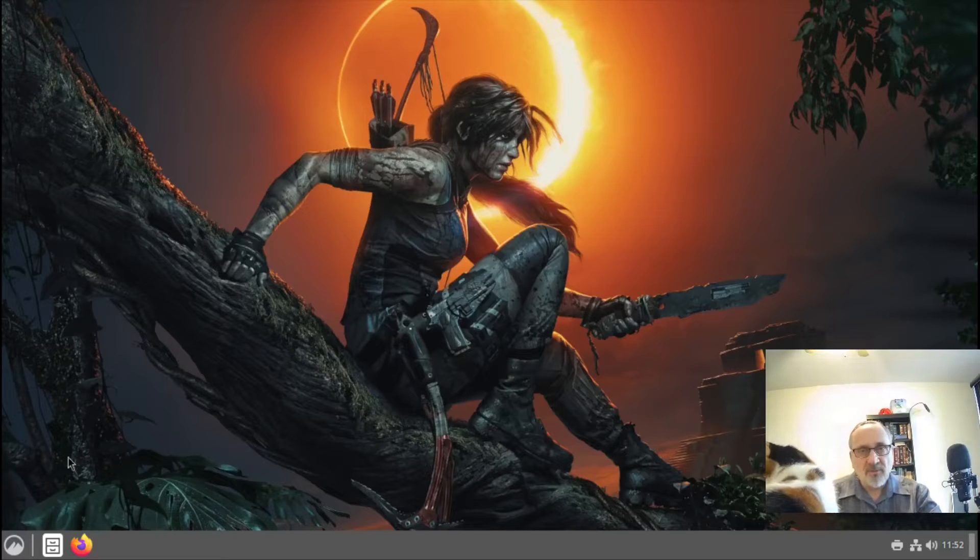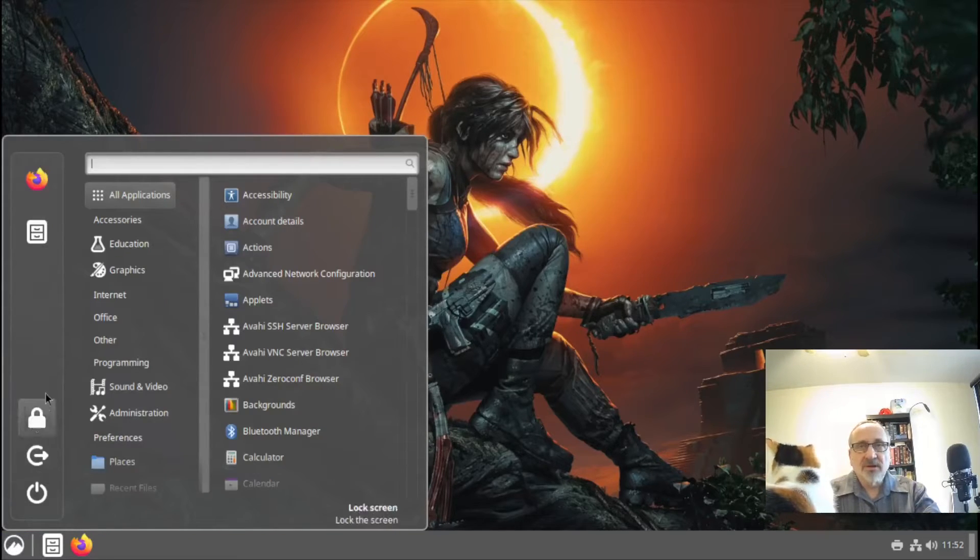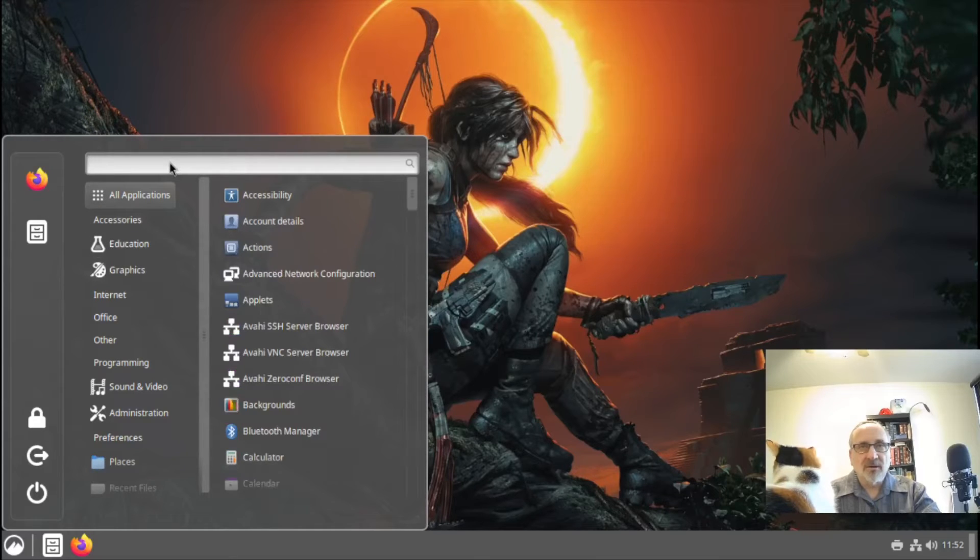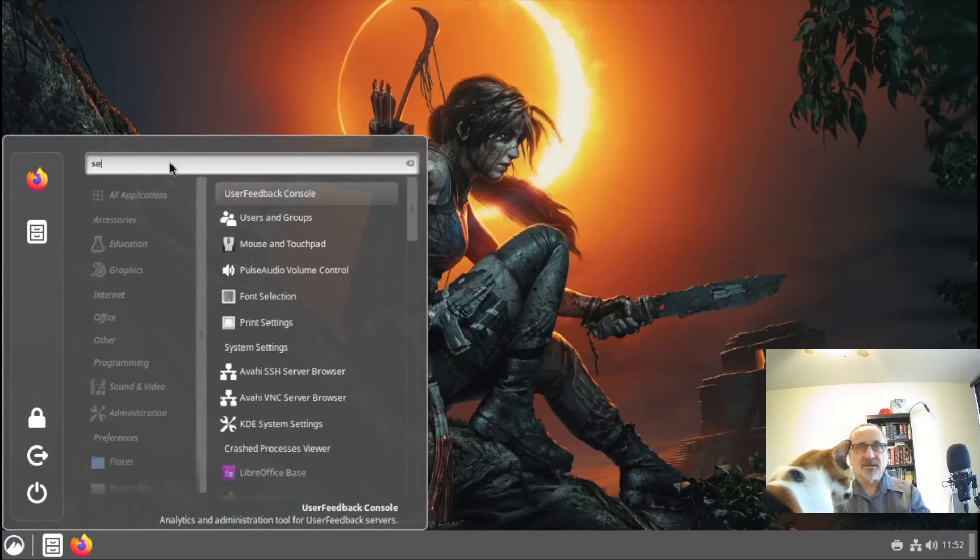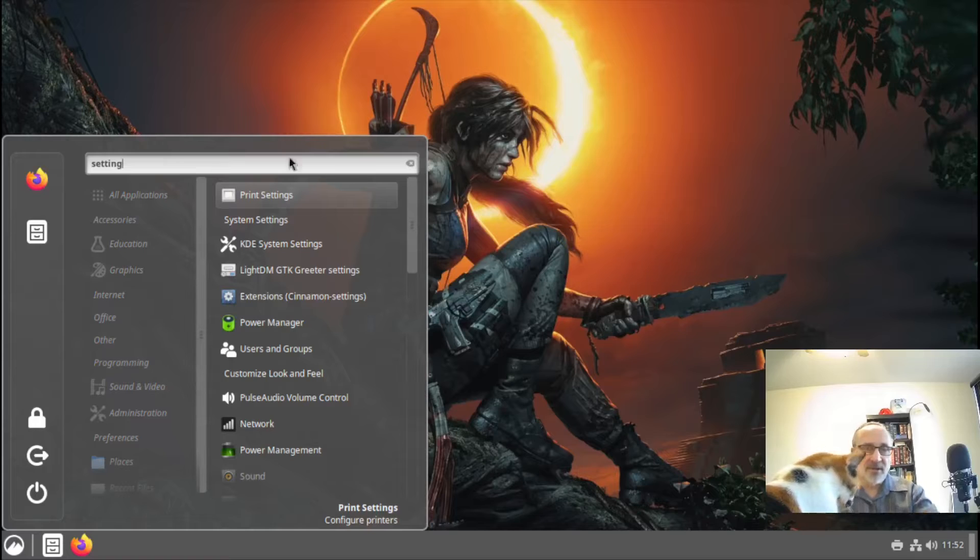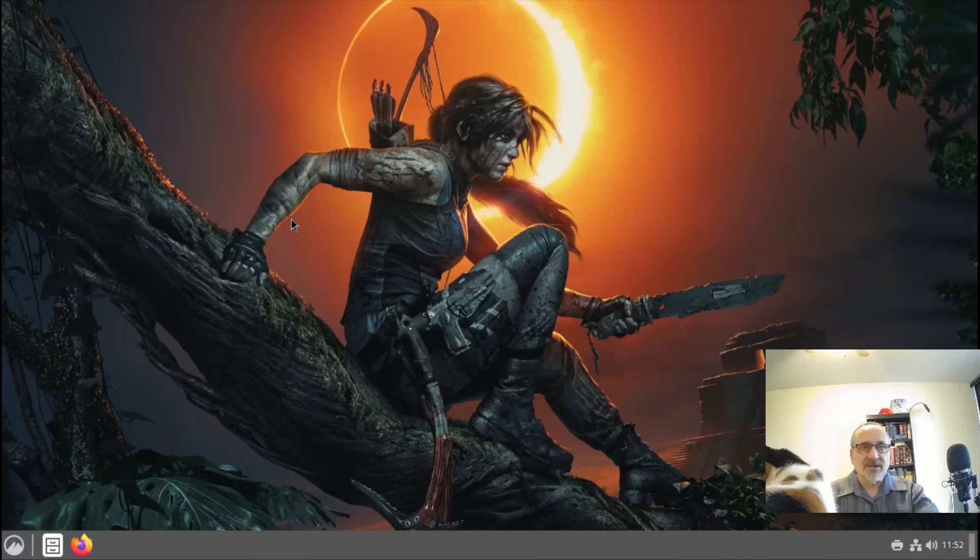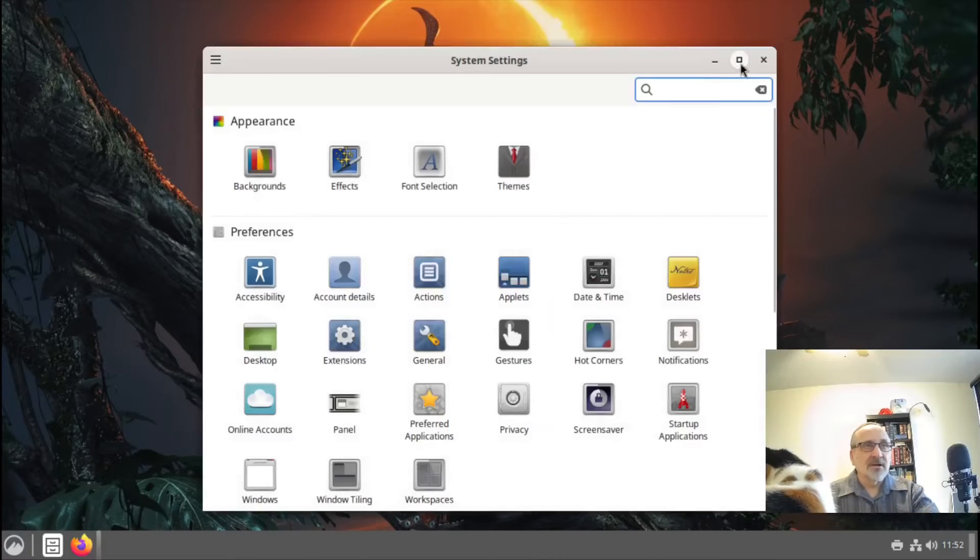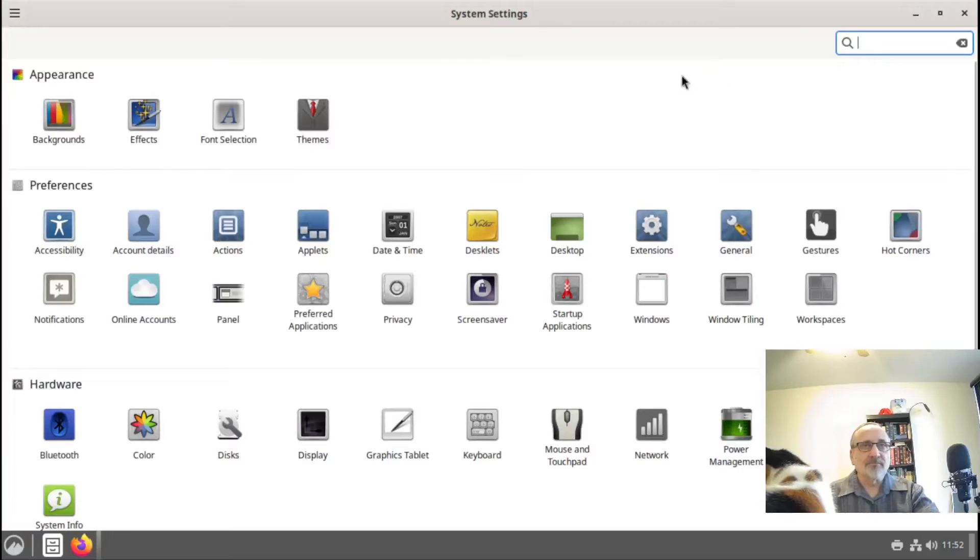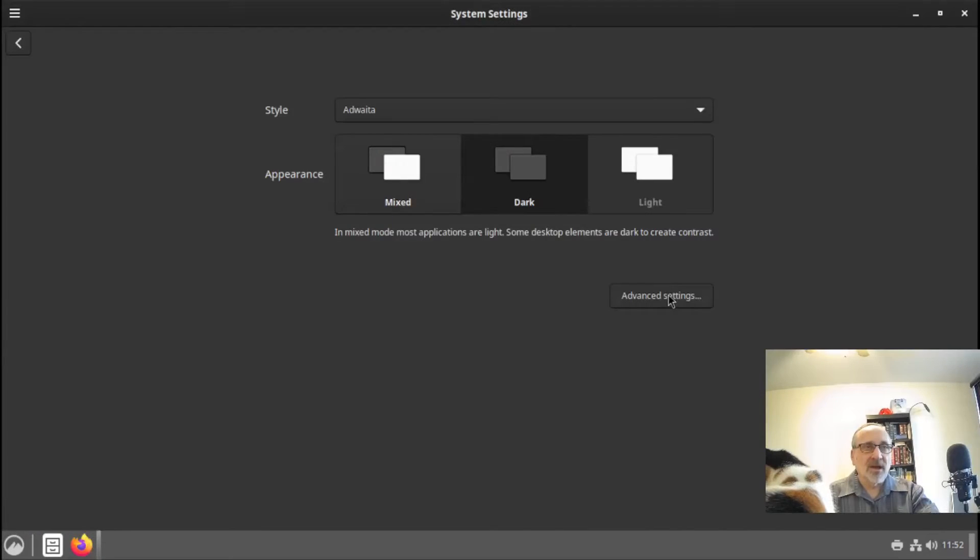So one thing I like to do is make it a dark theme. I'm going to click on this menu, and I'm going to go up here and click on Settings. I'm going to type in Settings, then click on System Settings. I'm going to go up here and click on Themes. I'm going to click on Dark, and I'm going to click on Advanced.